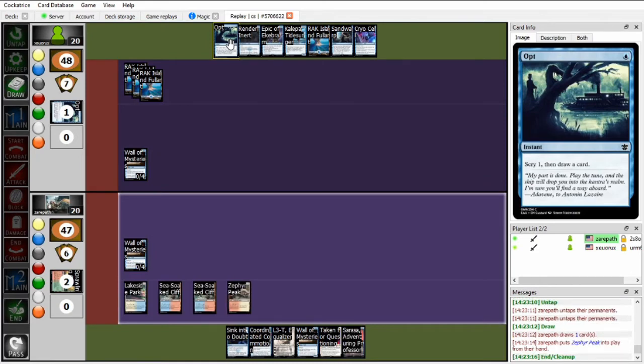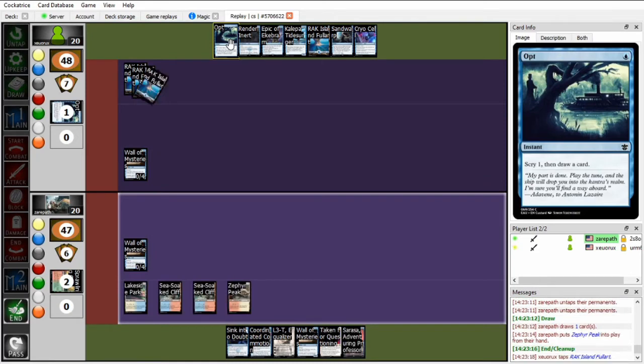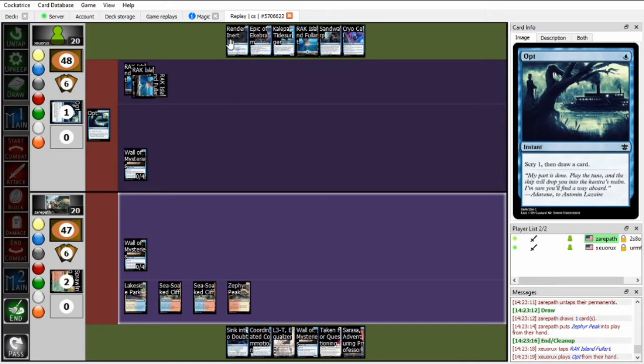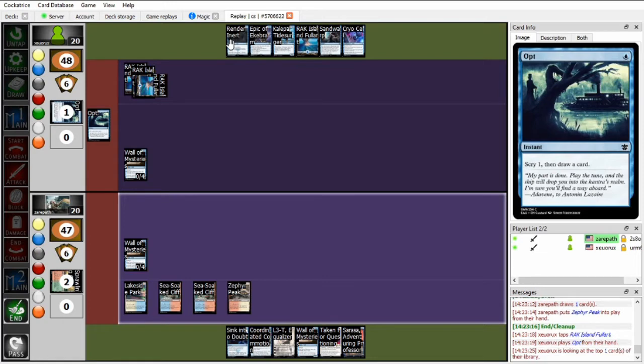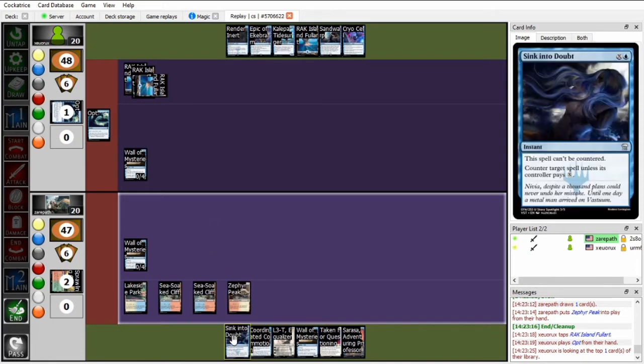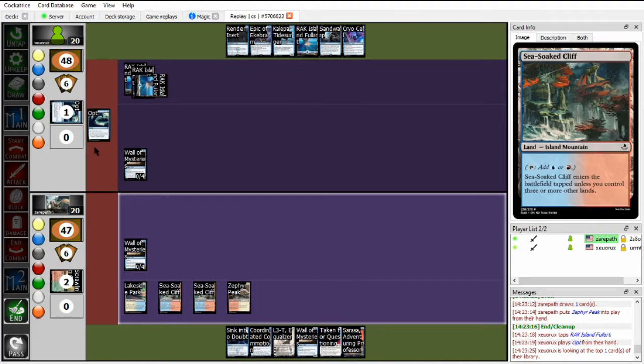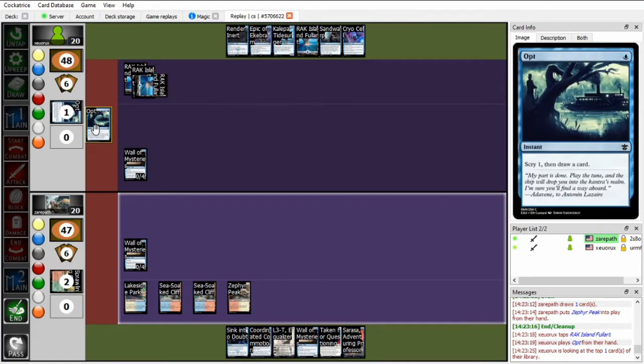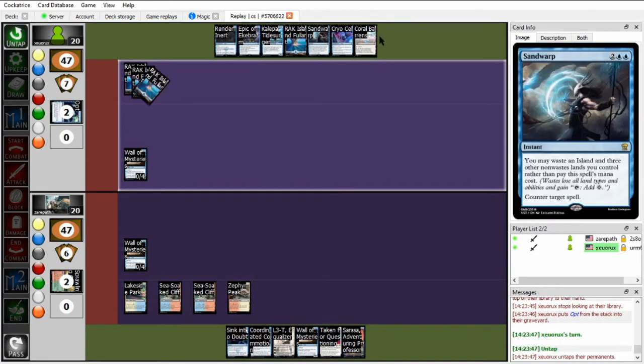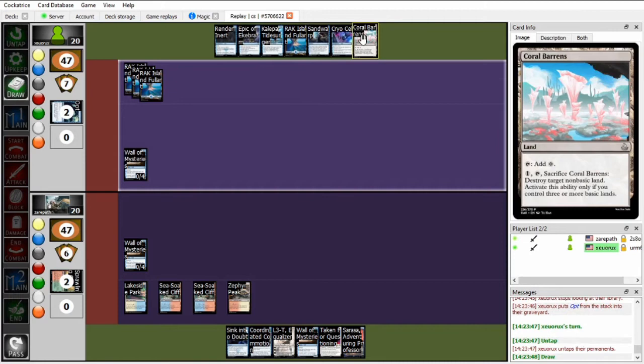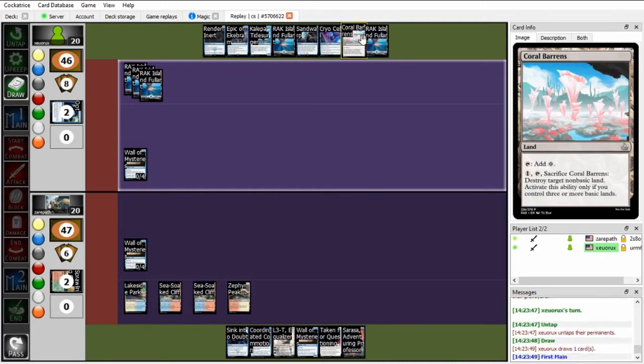So Zou can run out another Wall of Mysteries or Sarasa, but I think Zou is worried about having to hold up interaction for a Mirage Oddity. I do think that running out the Wall of Mysteries and then holding up Sink Into Doubt X equals one is probably good enough. On end, Zou is going to play an opt and draws into a Coral Barrens. This is one of the main deckable non-basic land hate that Zou has access to.